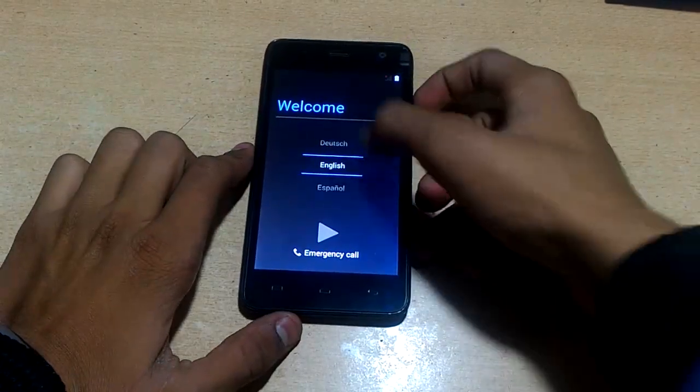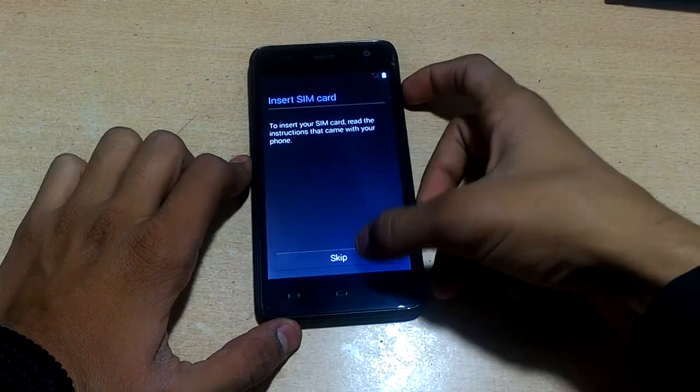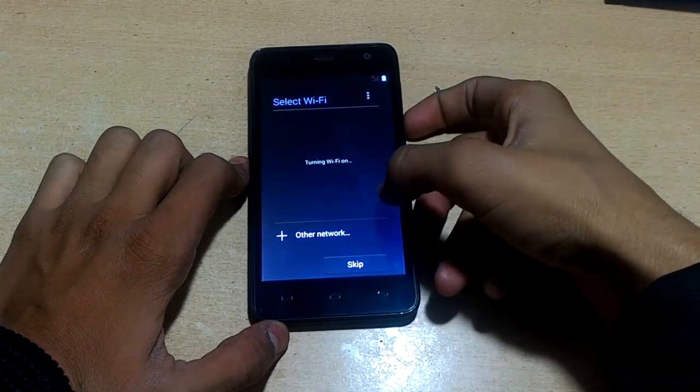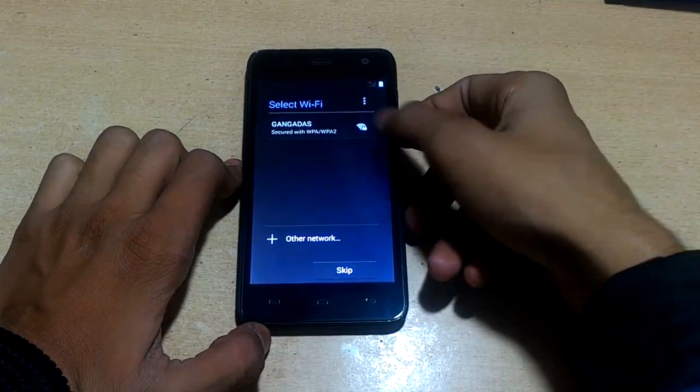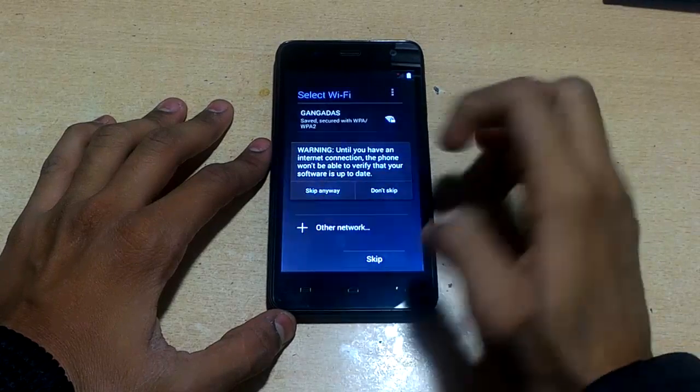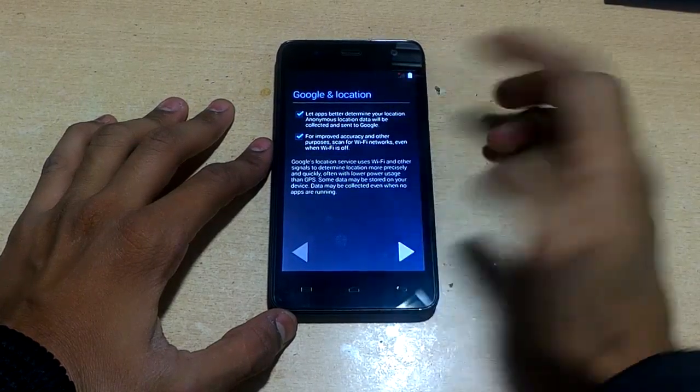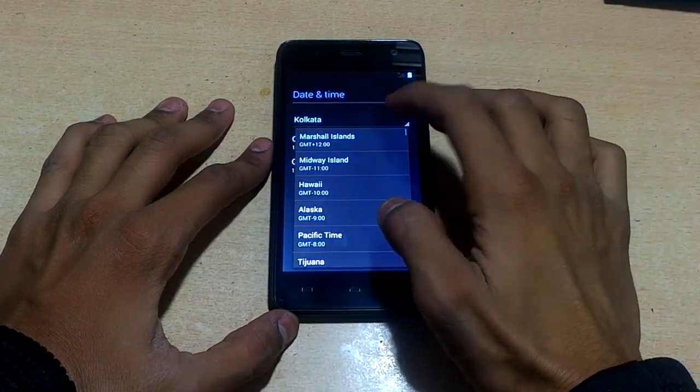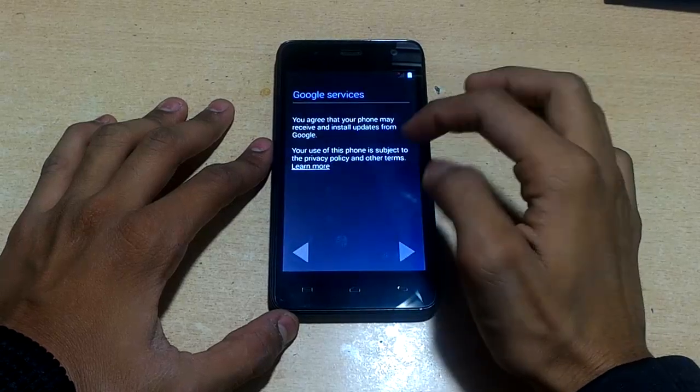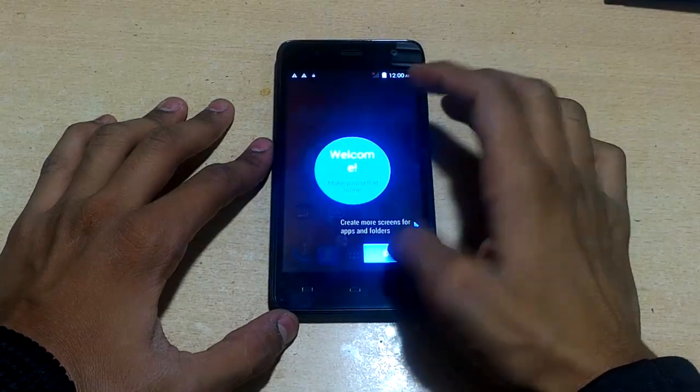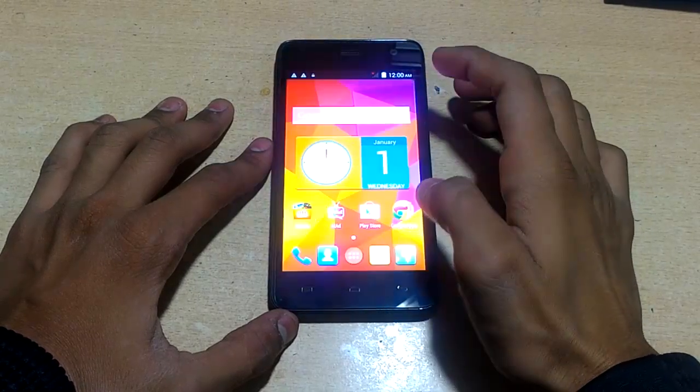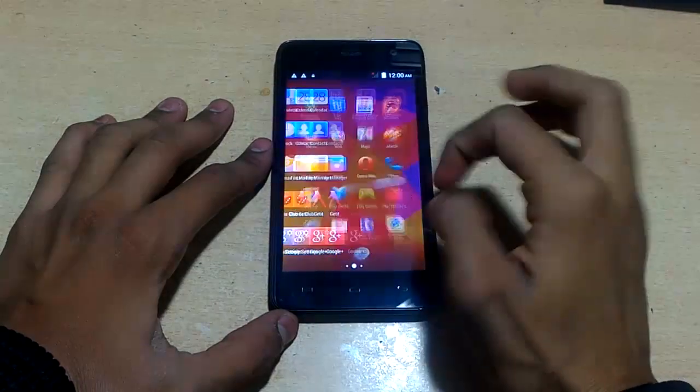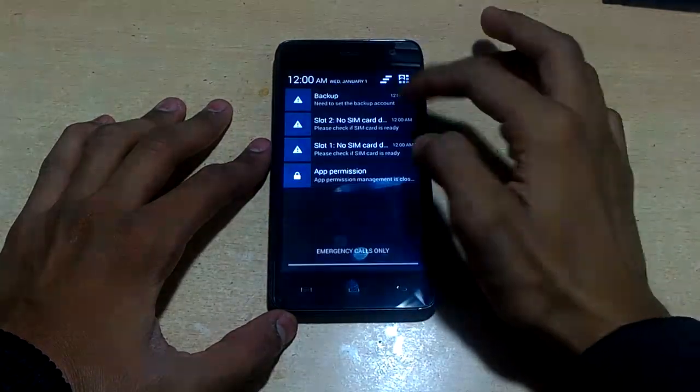Let me quickly configure the setup. Click on next. I have no SIM card so I'm skipping it. Let's skip the Wi-Fi too. Now click on next, let's set the time. Okay, now it's done.